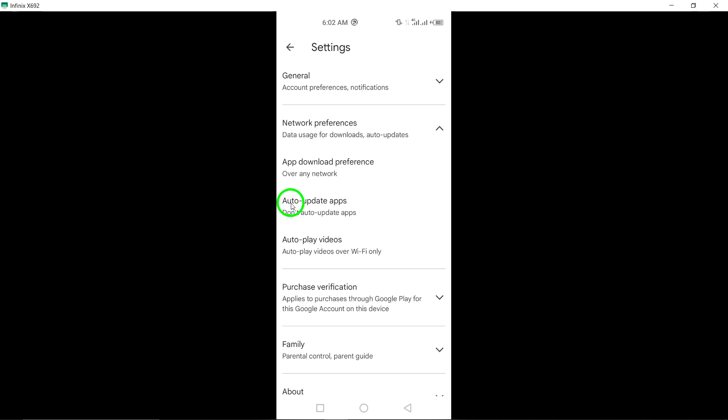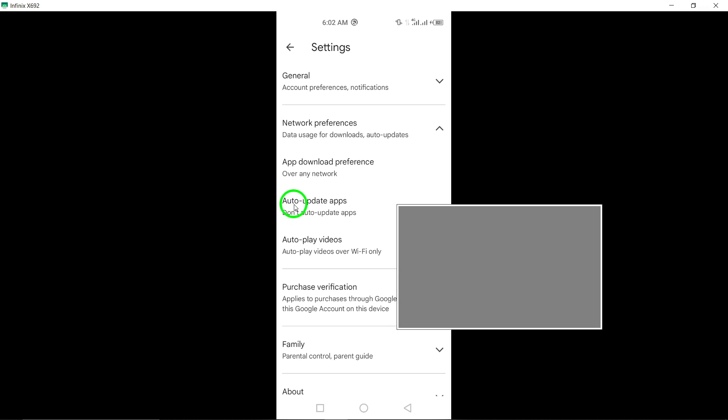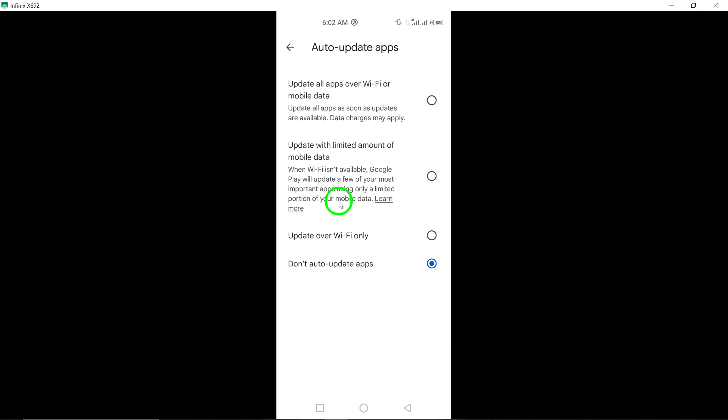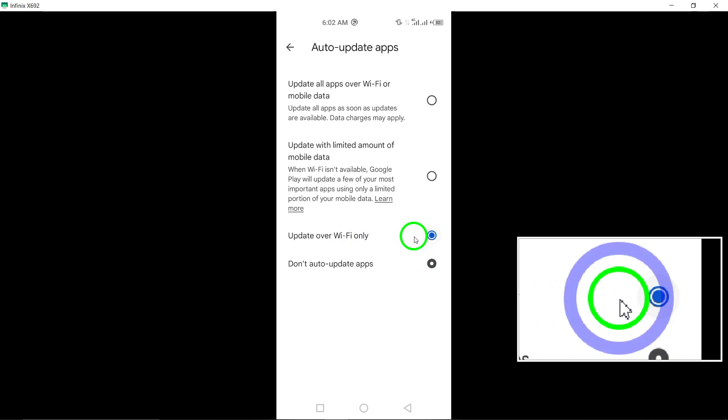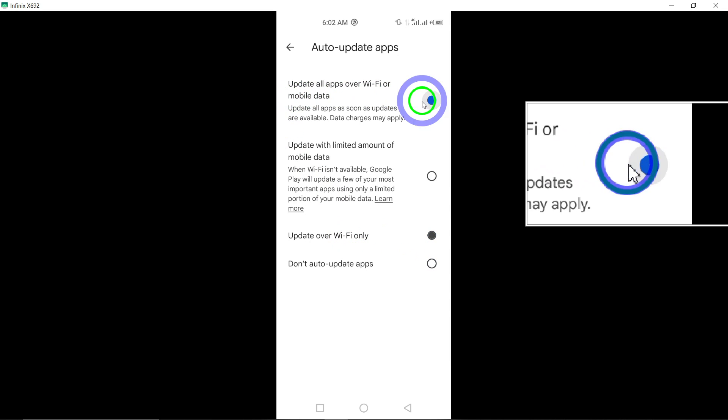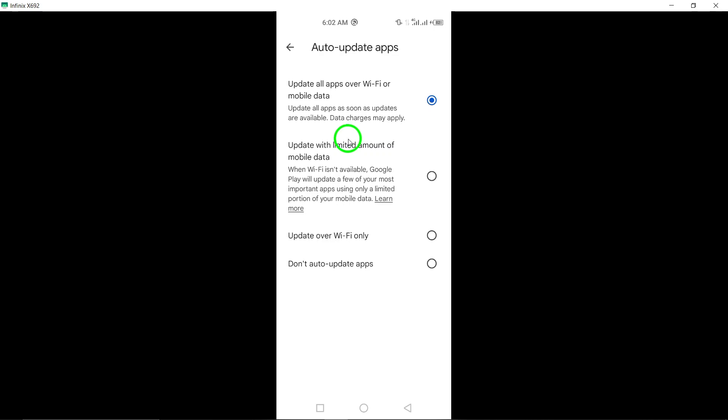Now the crucial step. Tap on Auto-Update Apps and select your preferred update setting. You have the flexibility to choose how and when your apps, including WhatsApp, get updated. Whether it's over Wi-Fi only or any time, the choice is yours.